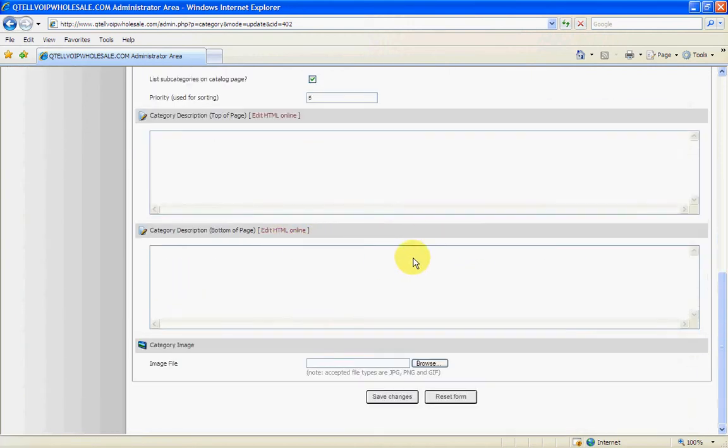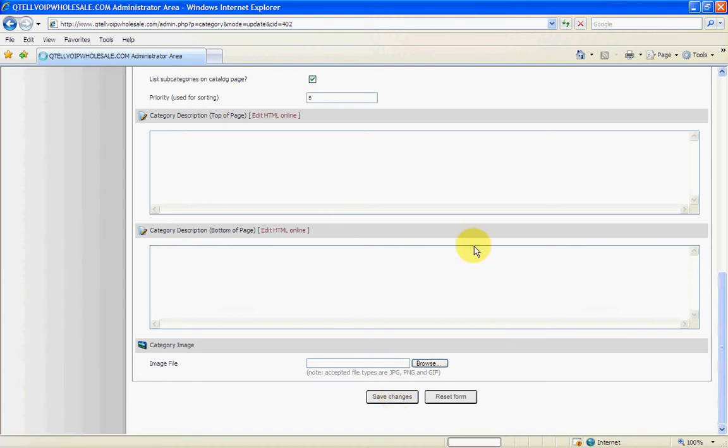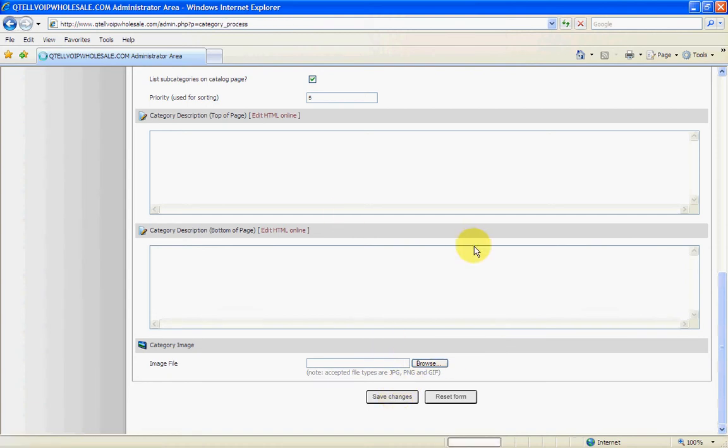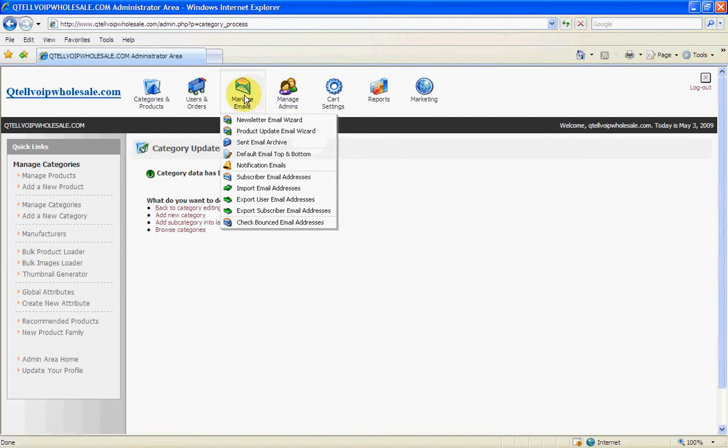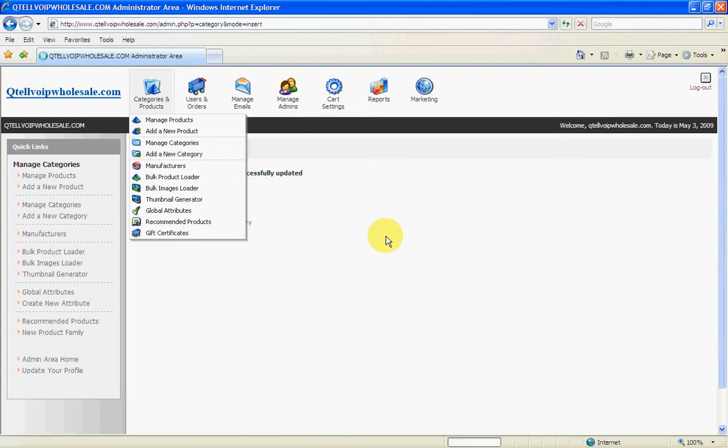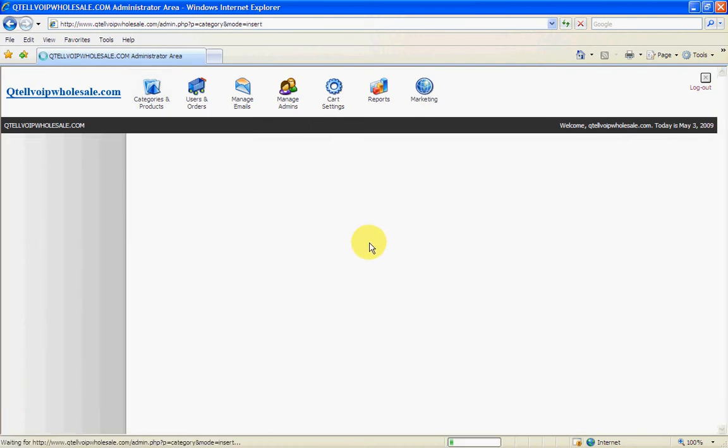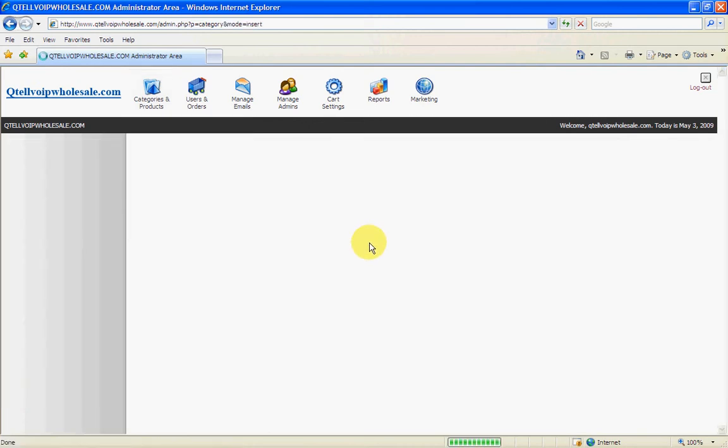So now we're going to add a new category, but this time it's not going to be a category, it's going to be a subcategory. So we just add a new category. Now this time we need to pull down the category which we're going to be using. So just scroll down. We're going to put it in test.